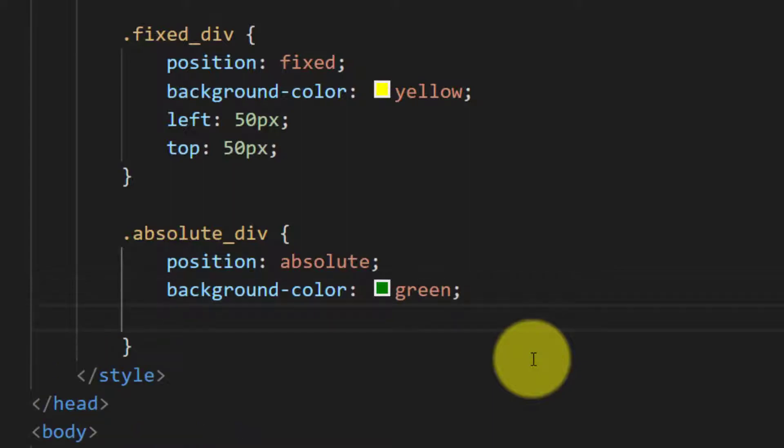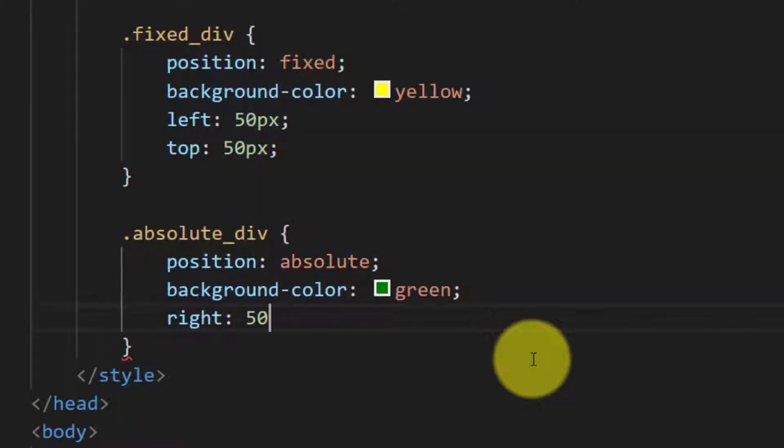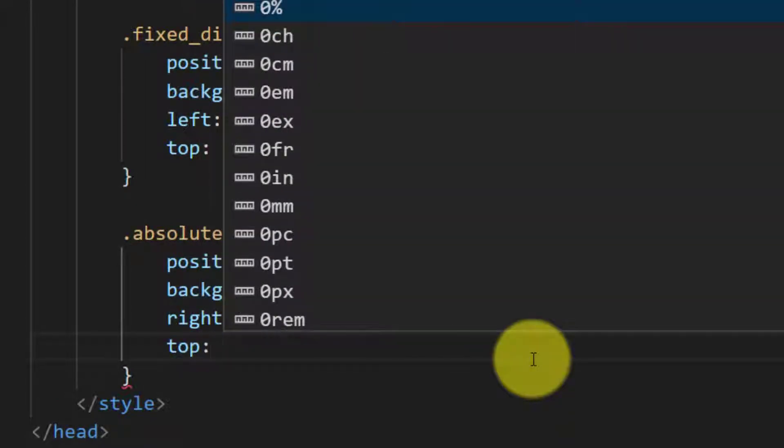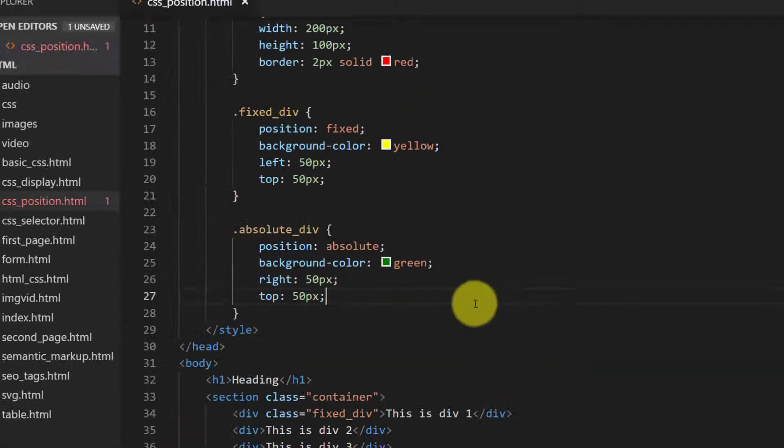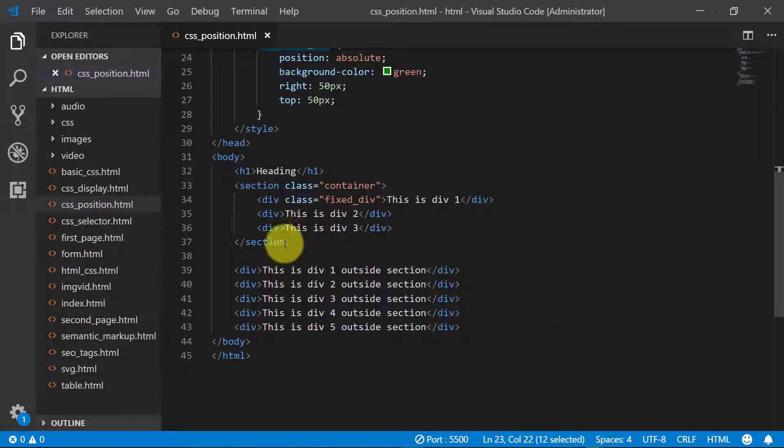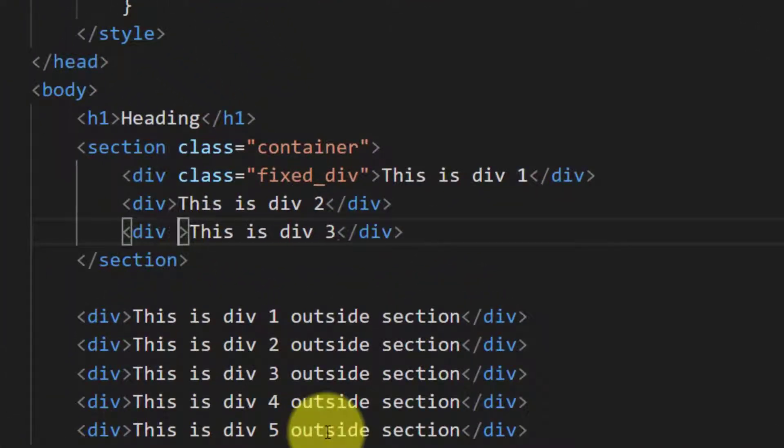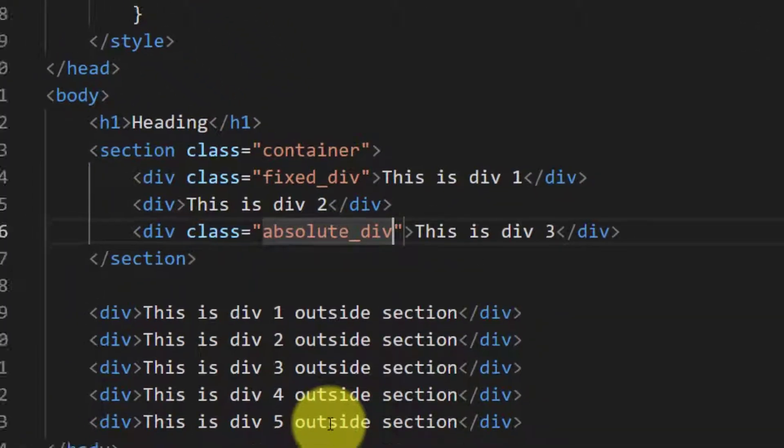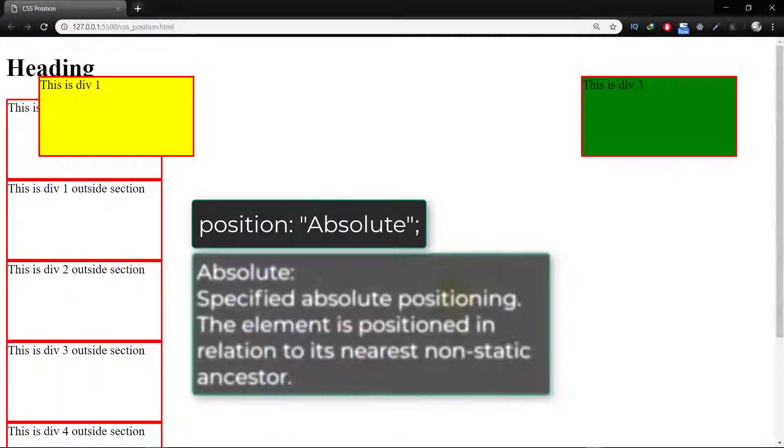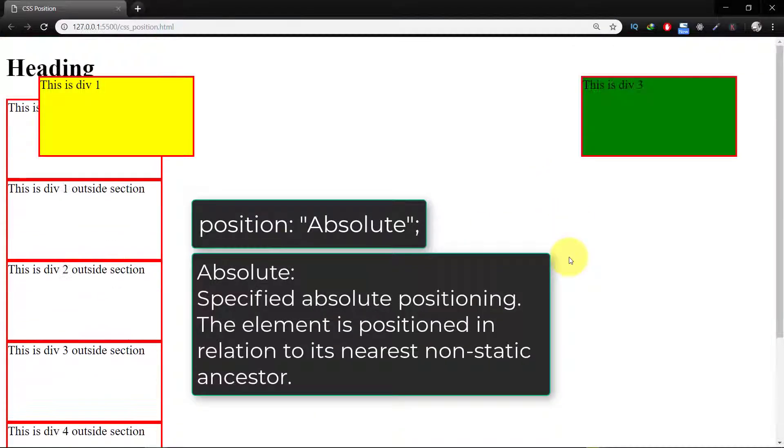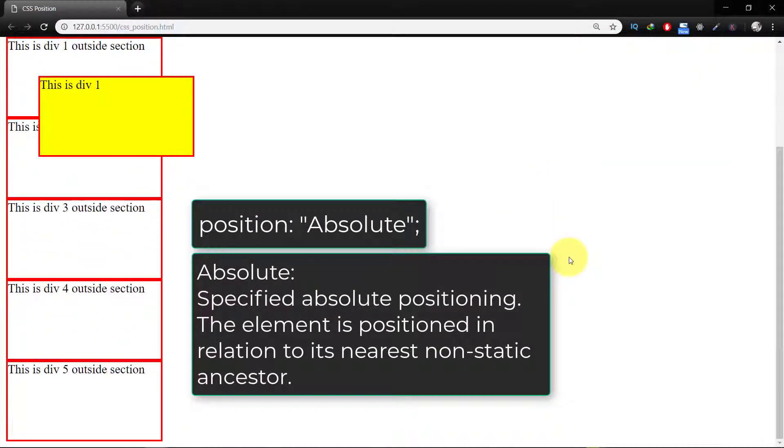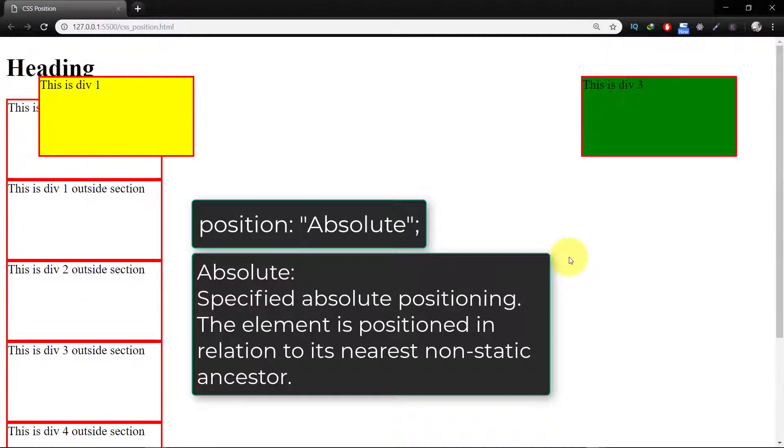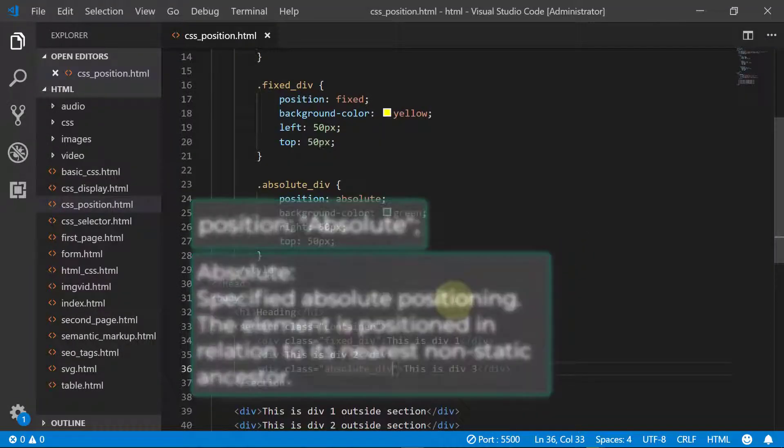And from right 50 pixels and top 50 pixels. Let's assign this class to div third. Absolute specified absolute positioning, the element is positioned in relation to its nearest non-static ancestor.